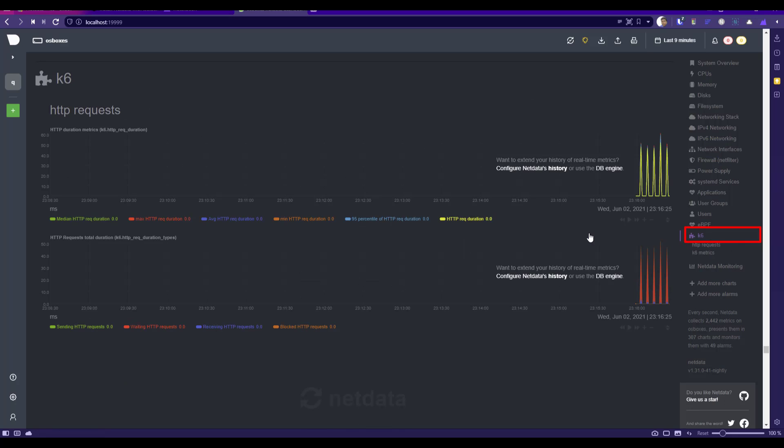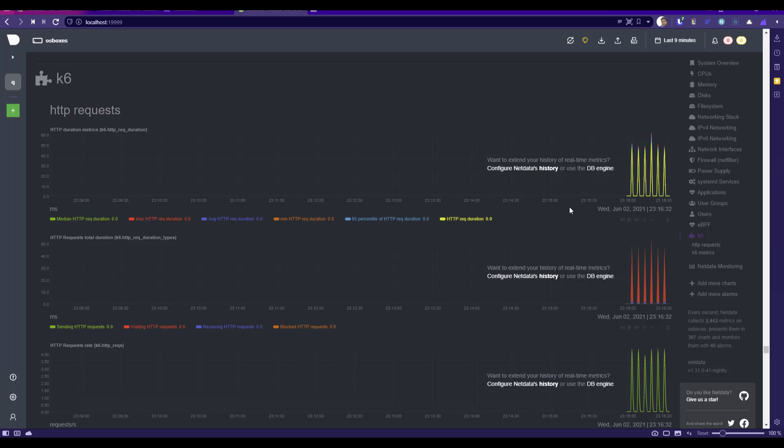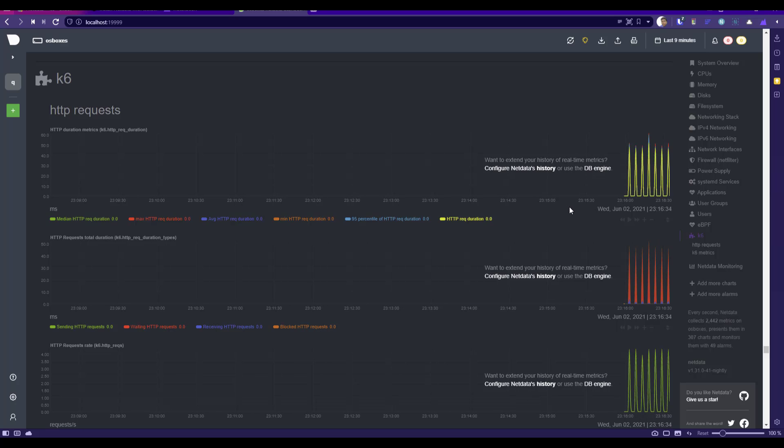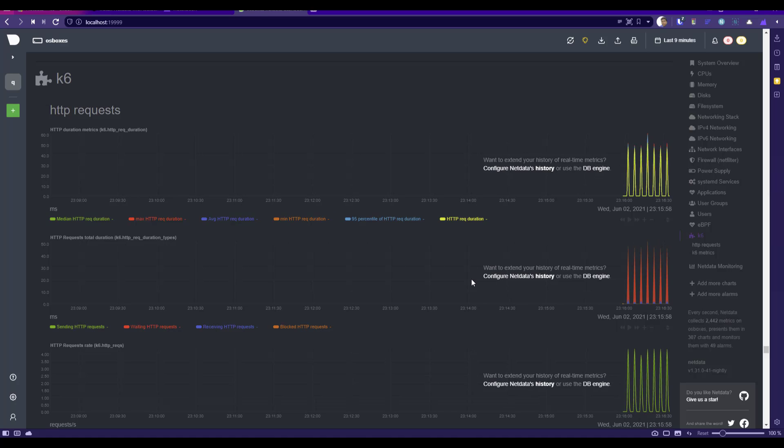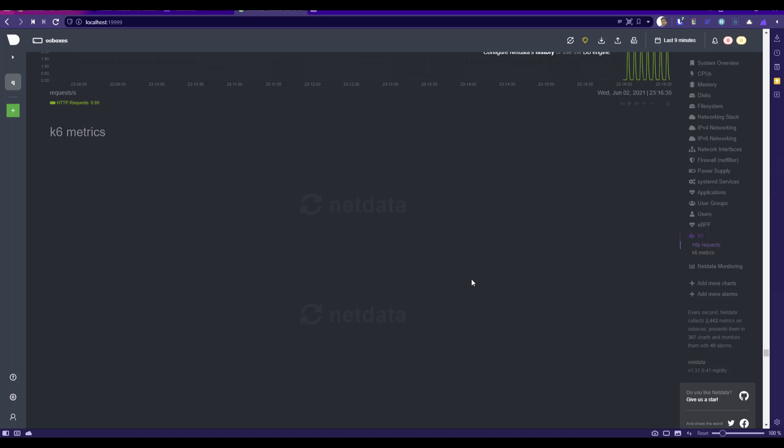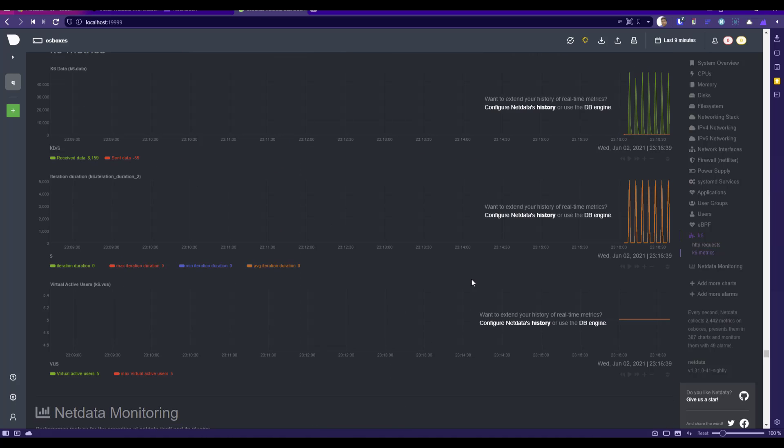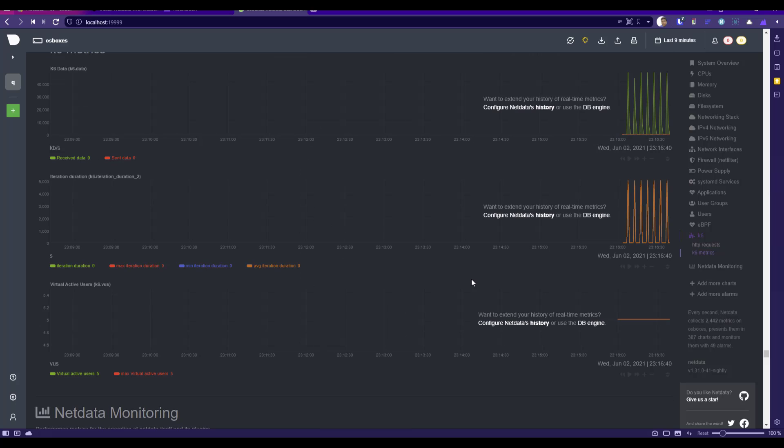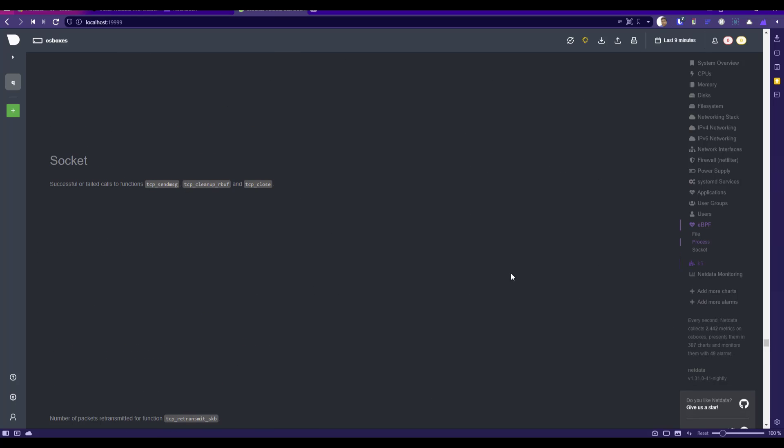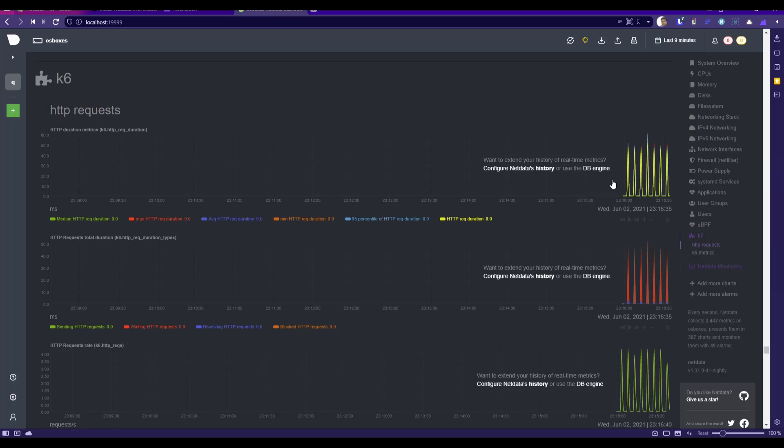The k6 metrics started appearing. If you just click on it, it will automatically plot all your visualizations. No need to create any charts by default in Netdata. Everything will be plotted automatically here. As you see, if you just scroll down, it will start loading and then you can deep dive into your metrics.